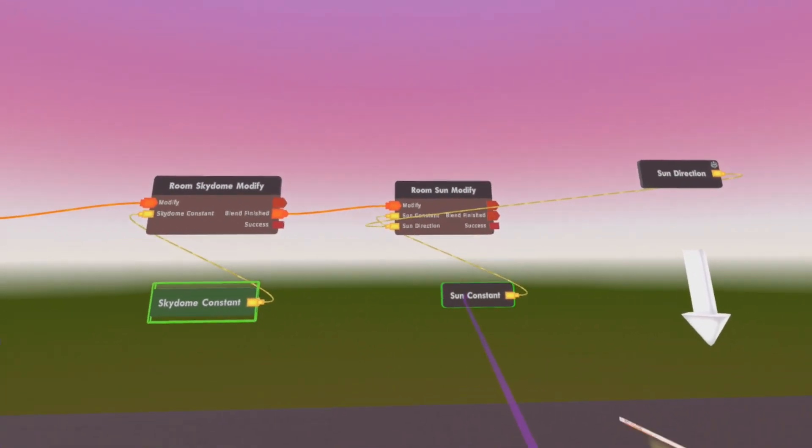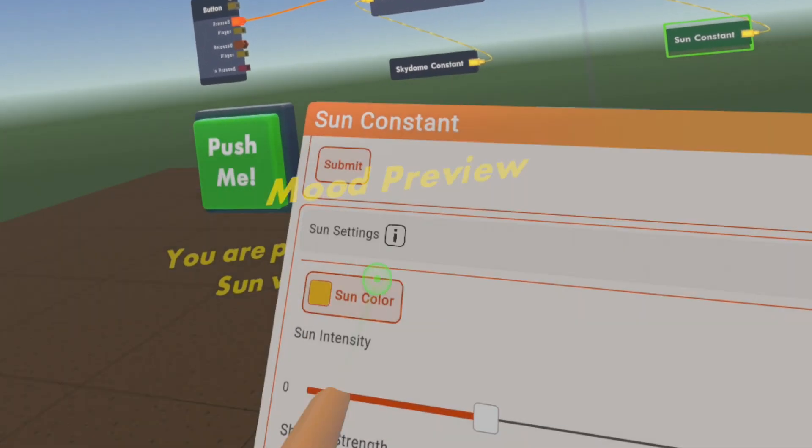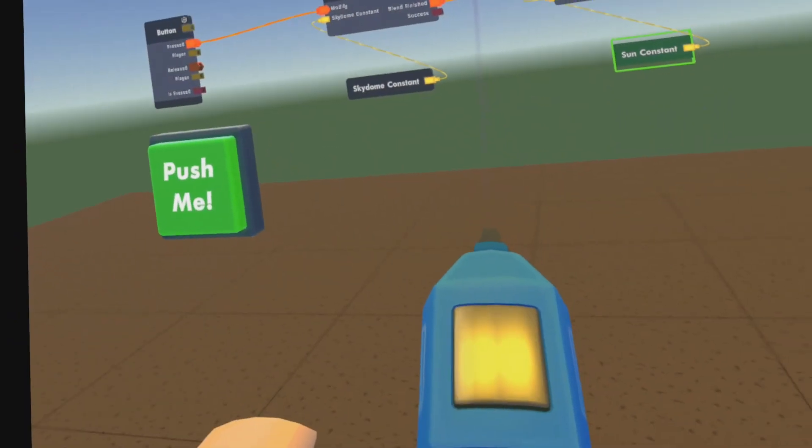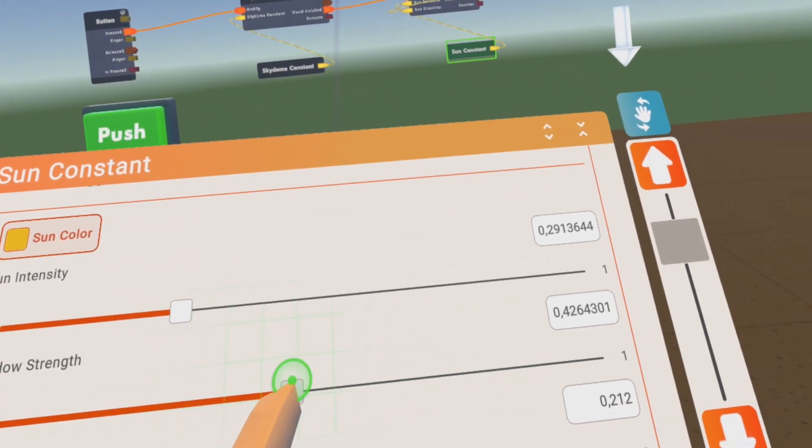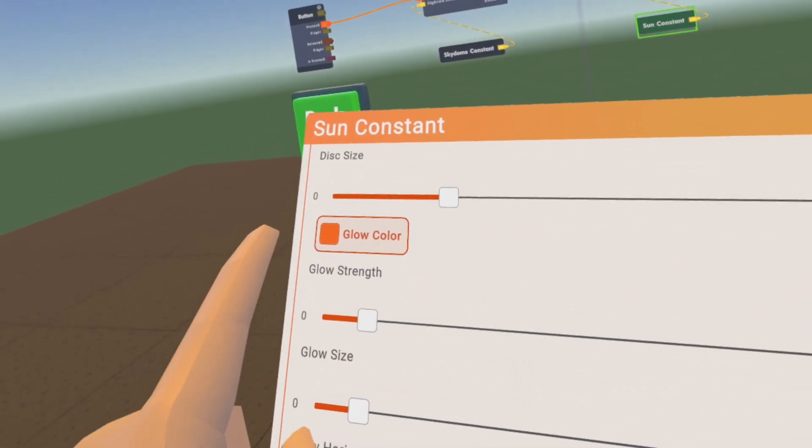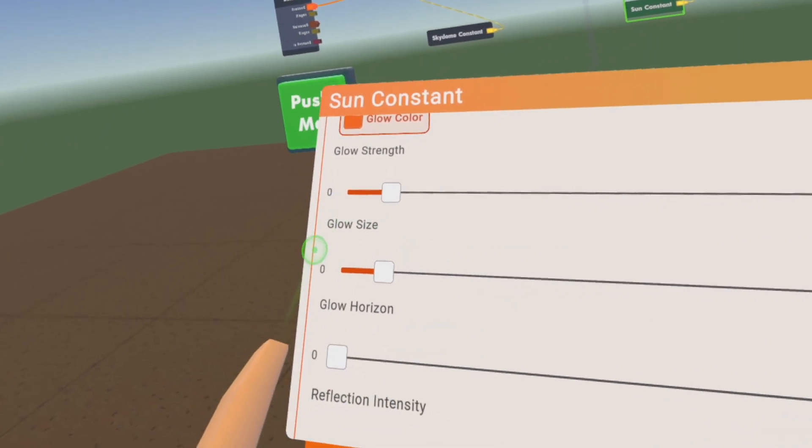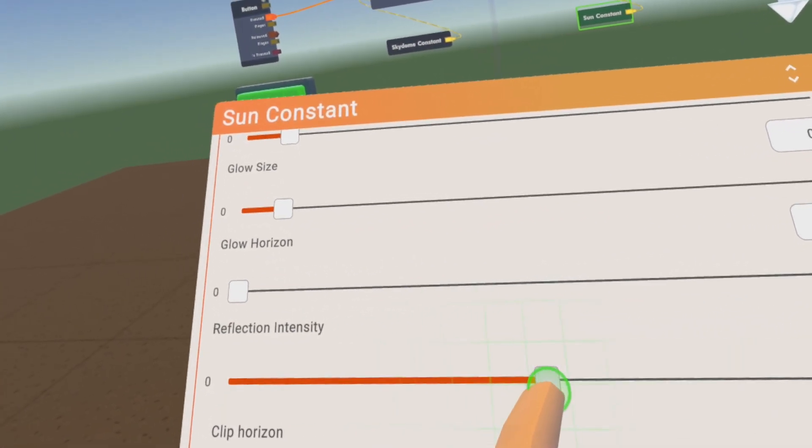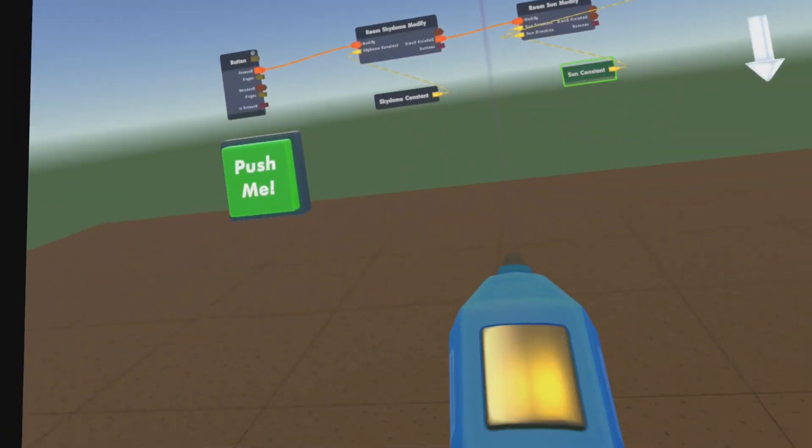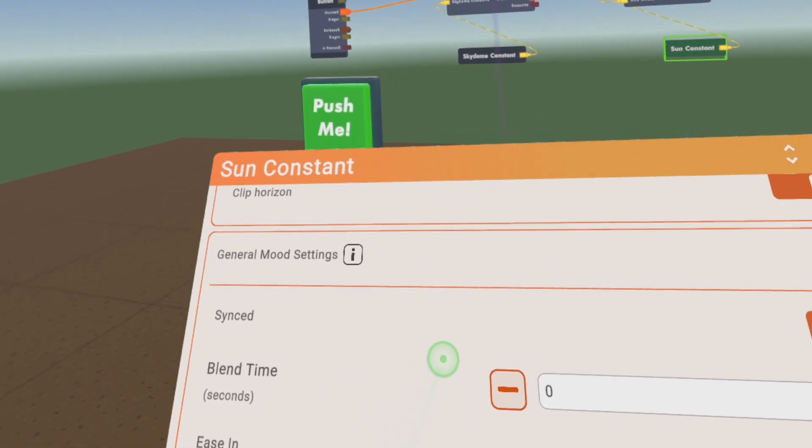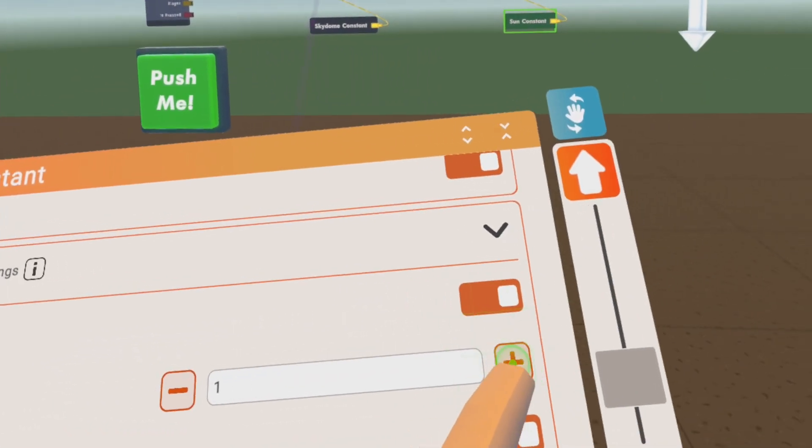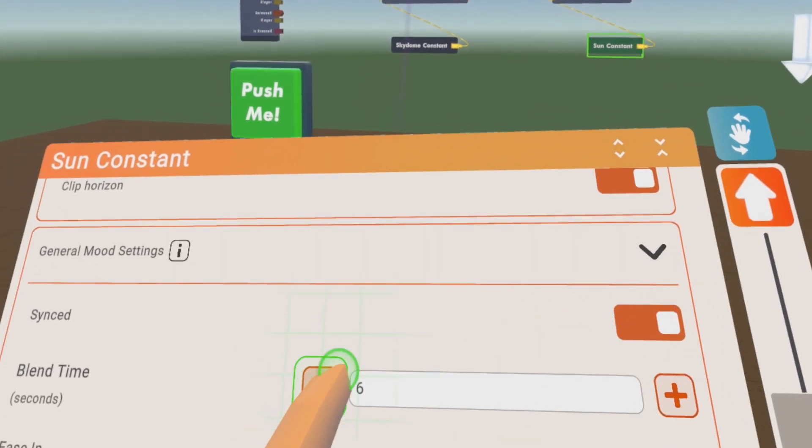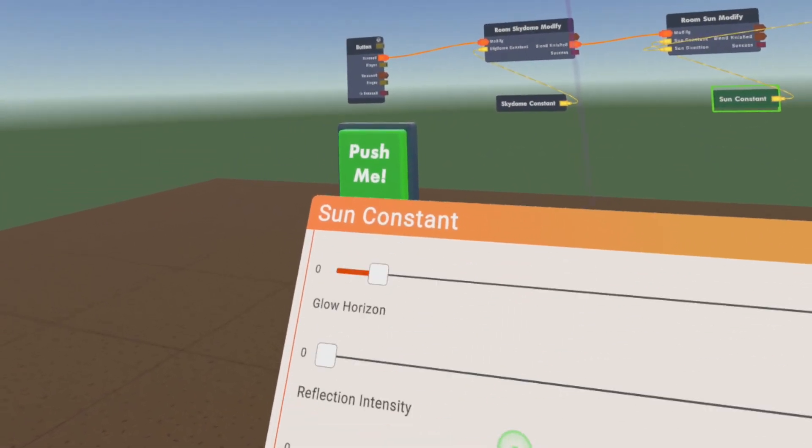And then you can do the same with the Sun chip and you have options here as well. You can change the color, intensity of the Sun, the shadow, the size of the Sun. There's a glow color, glow strength. They have a lot of settings. Reflection - even the reflection intensity you can change. And you have some general settings here again as well. You can sync it, you can have a blend time, let's put this up a little bit so it takes a while, and you can enable it.